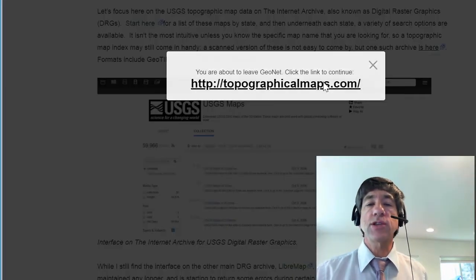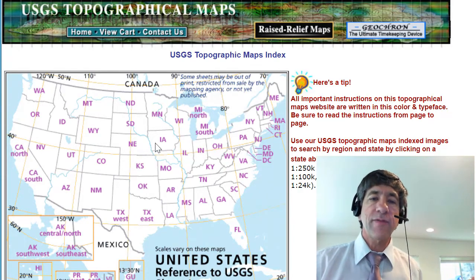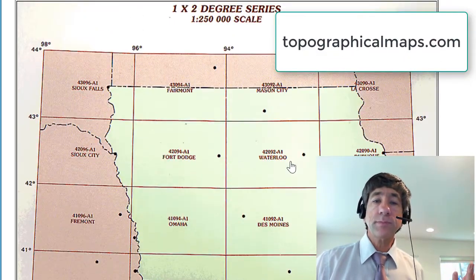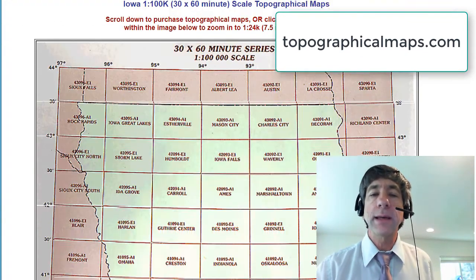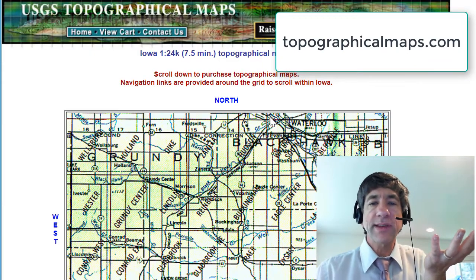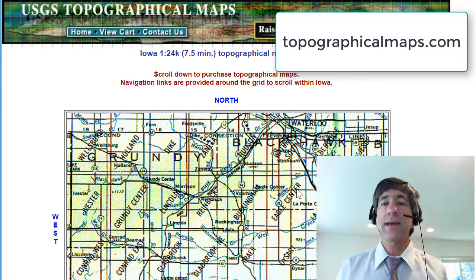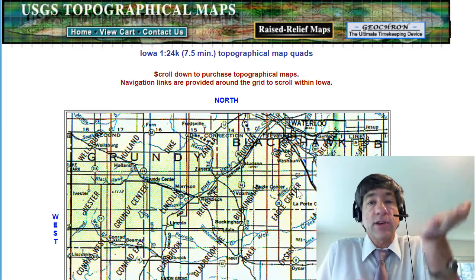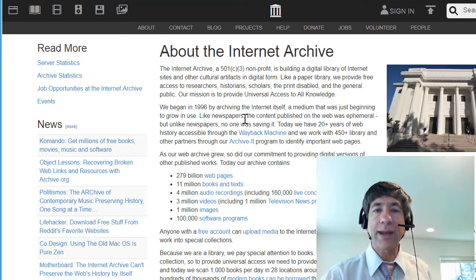Formats include GeoTIFF, essential for use in GIS. Here's one of the index map resources. If I go to Iowa and expand it, I've got the 1x2 degree, 1:250,000 scale, and also the 100,000 series scale. Scale matters even in a digital format, because it depends on how the data was collected and how much detail was originally captured. If I click on the 100,000 scale map, I've got the 1:24,000 section, each cell being 7.5 minutes by 7.5 minutes. The main scales are 250,000, 100,000, and 1:24,000 — that's topographicalmaps.com. And here's the Internet Archive site.